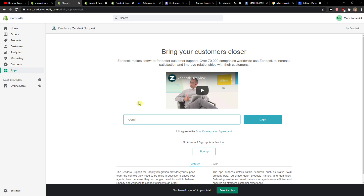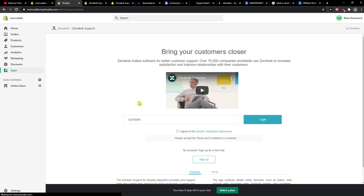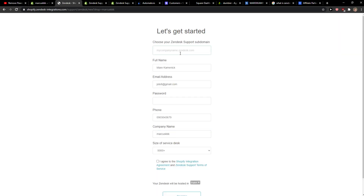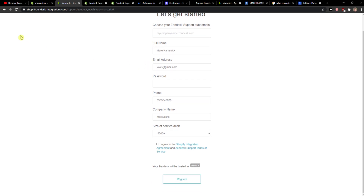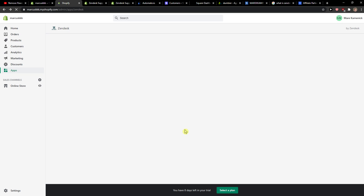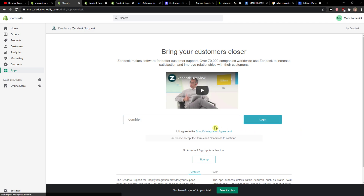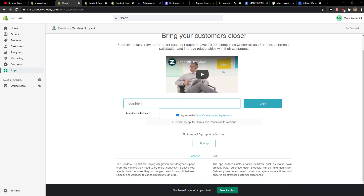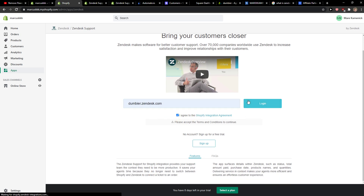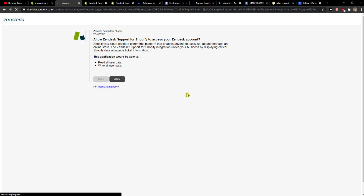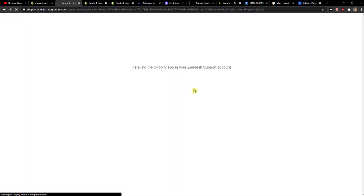So the first thing that we want to do — I already logged in here. I forgot to log in — allow, and voila, this is how you do it.